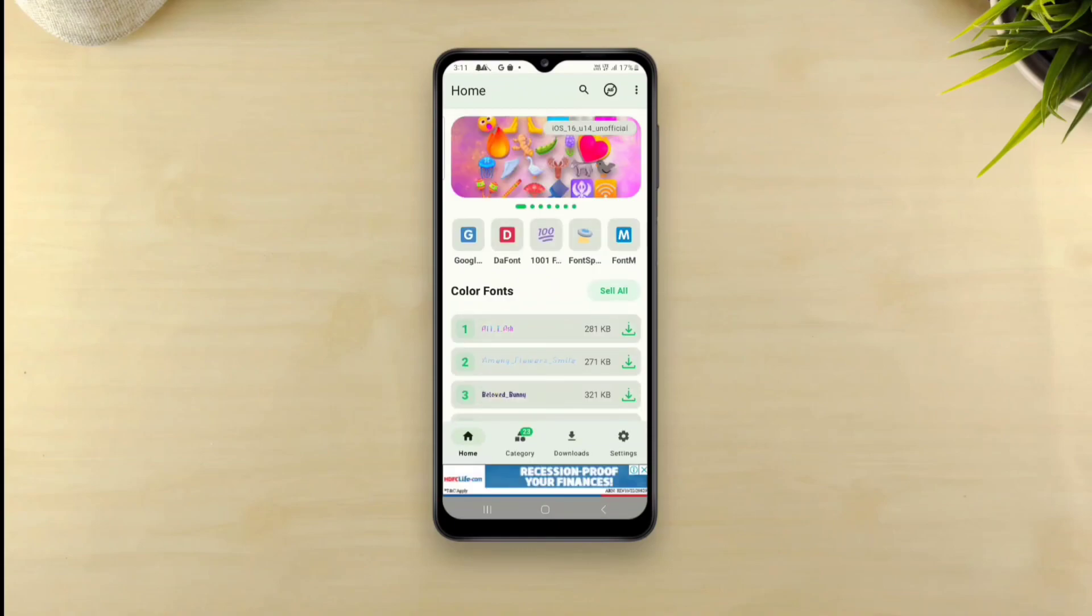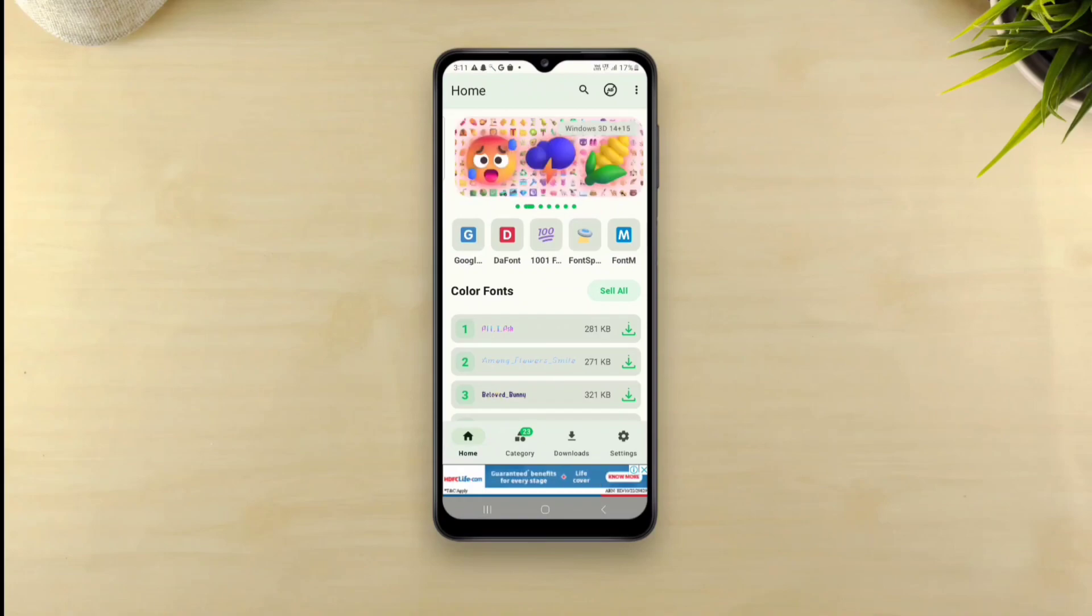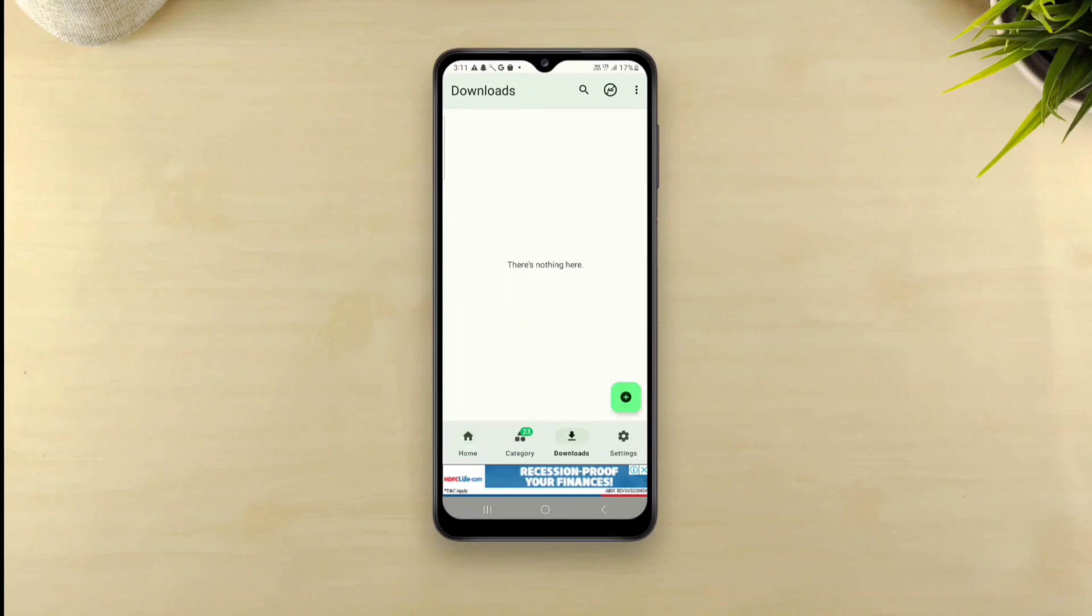So obviously we need to have the Z font app installed on our phone and the font file which you can grab from the link in description.